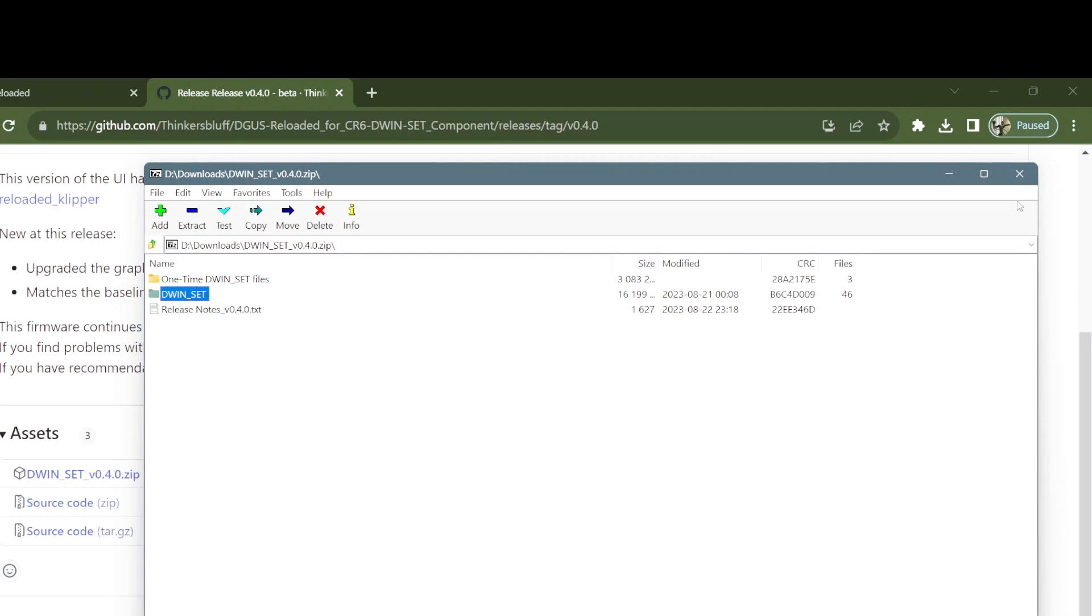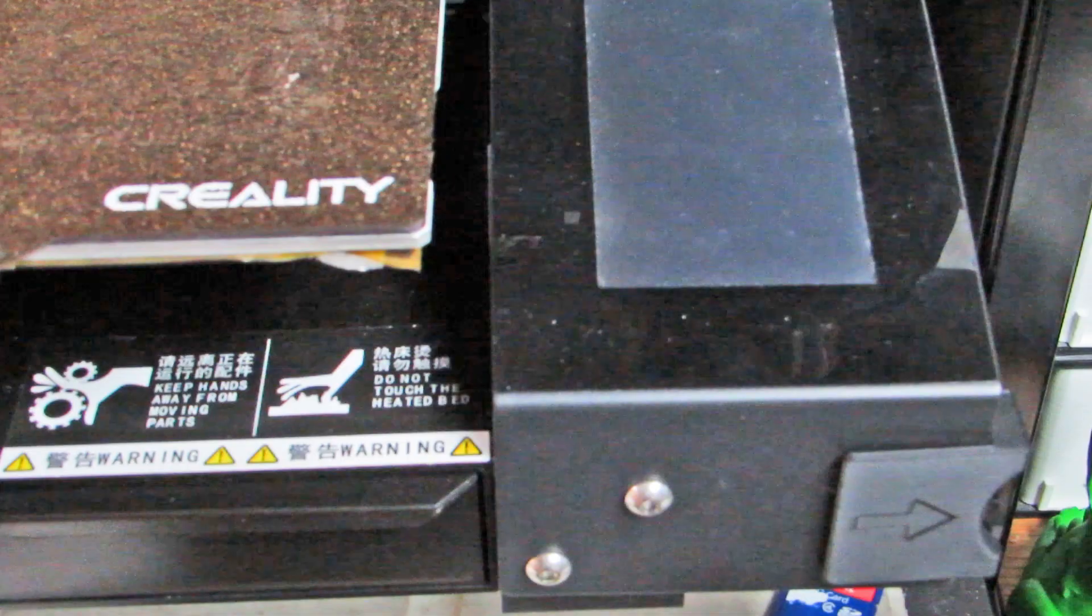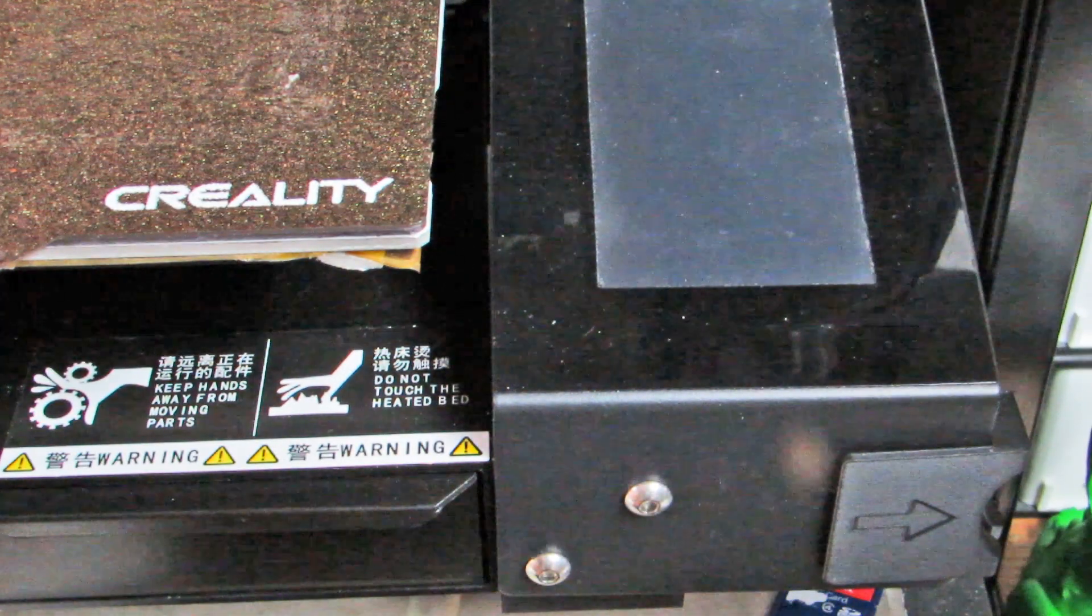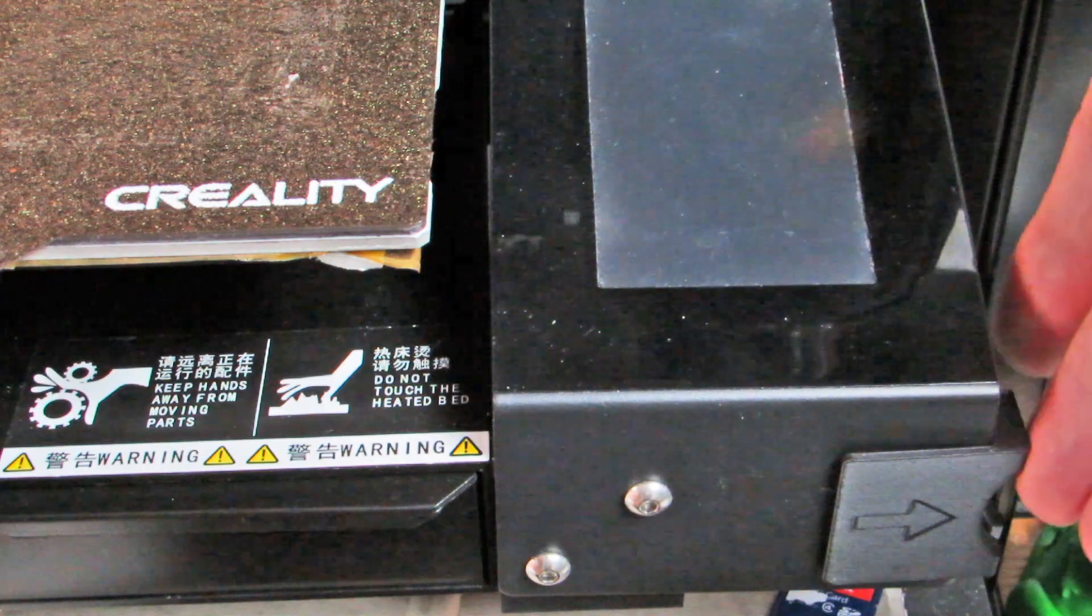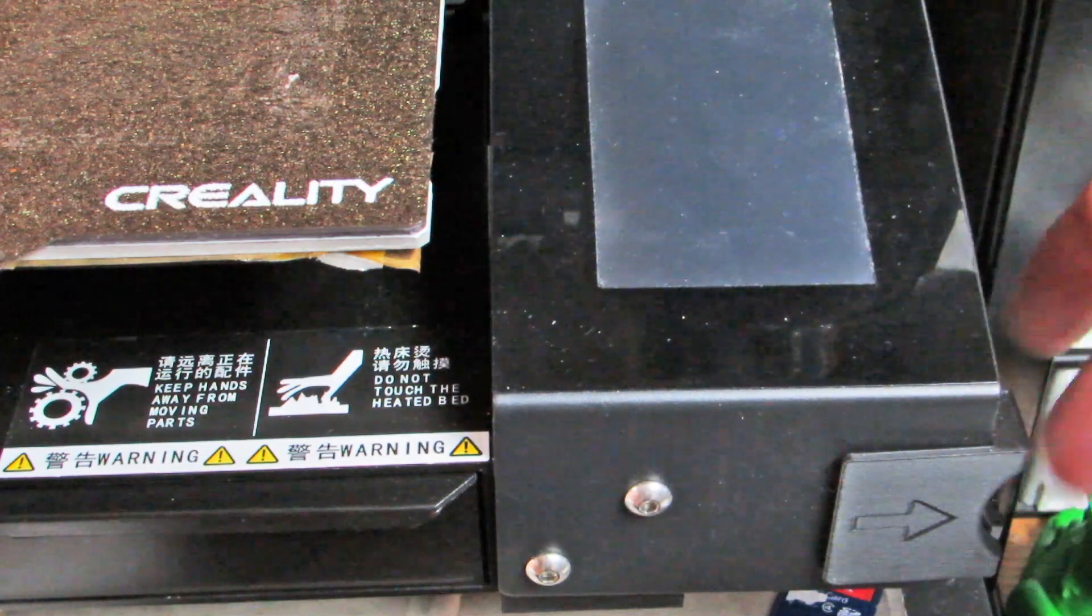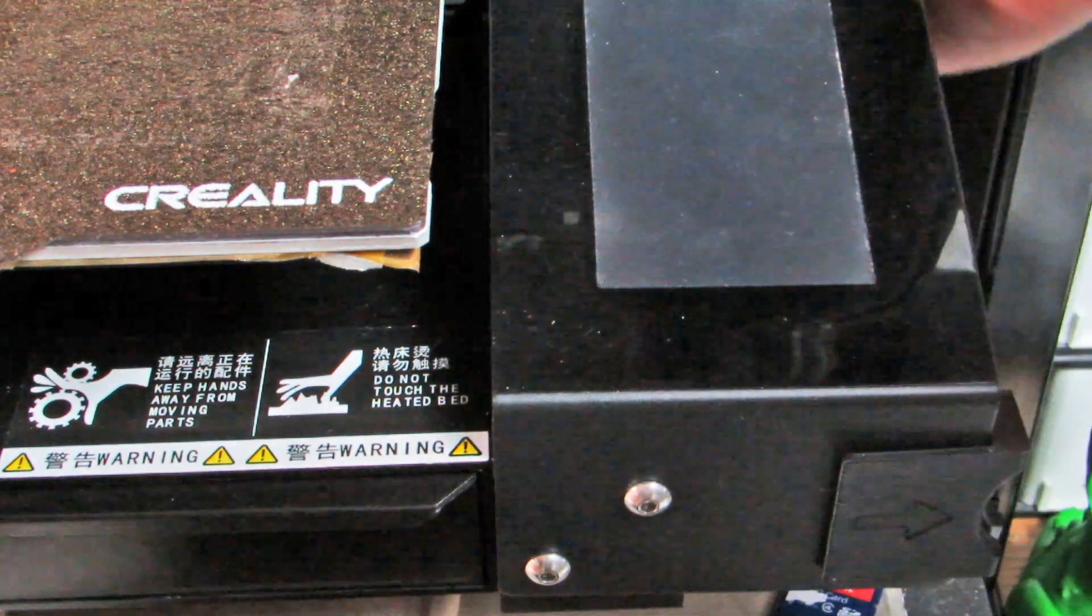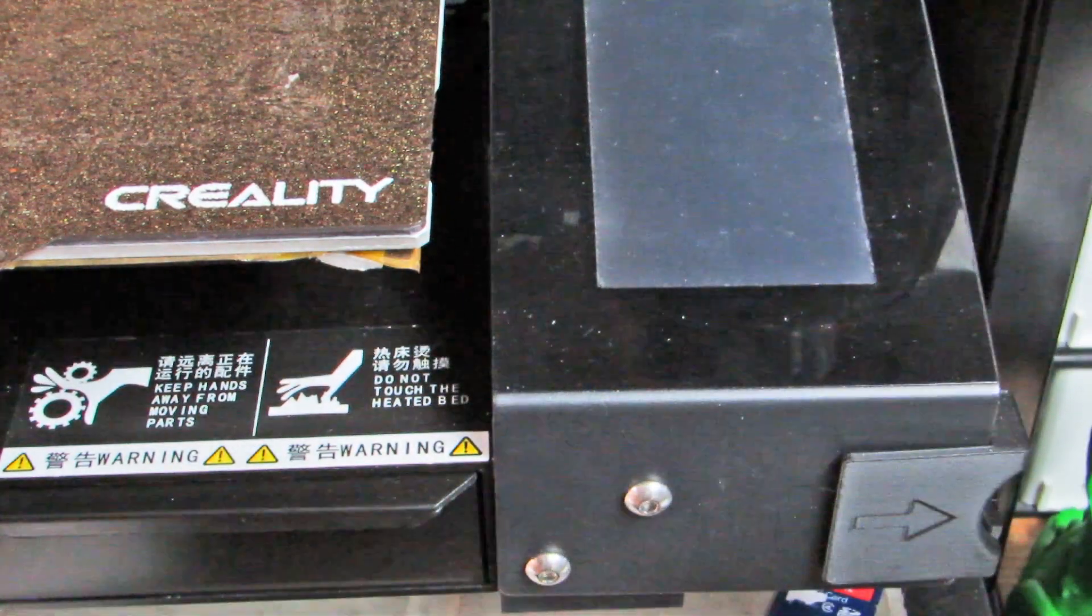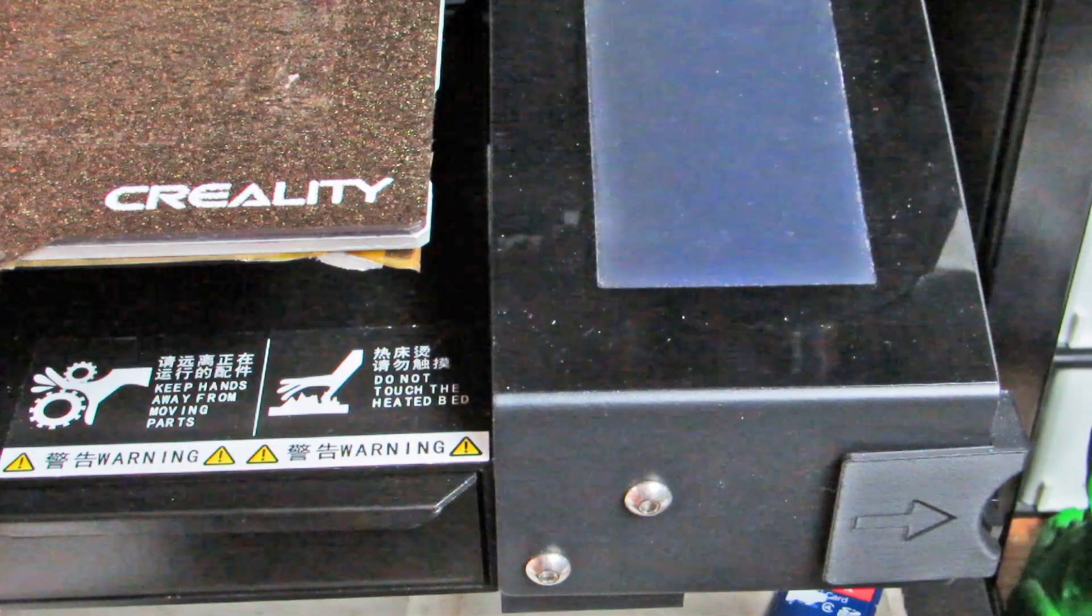So we put the card in the reader. We power up the printer. There it is, loads the three bin files, takes a little longer with the ICL file.